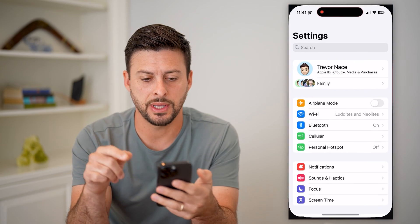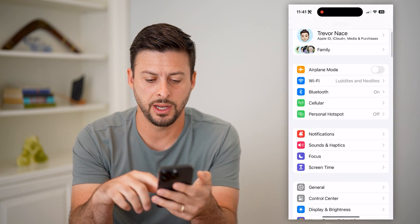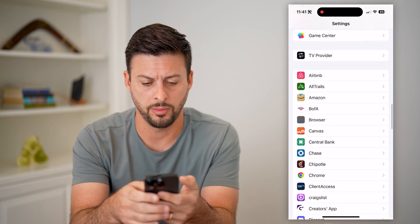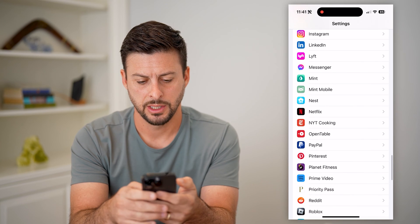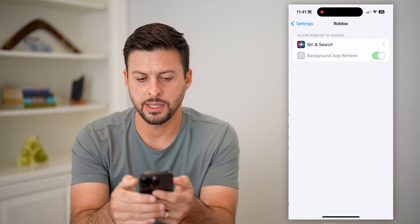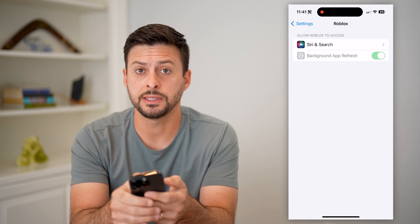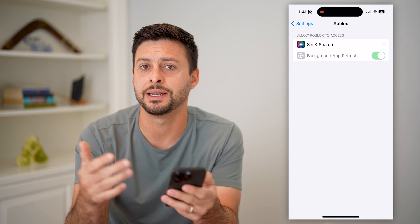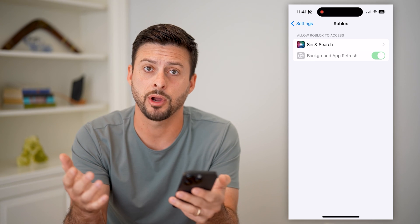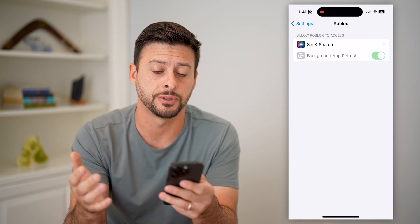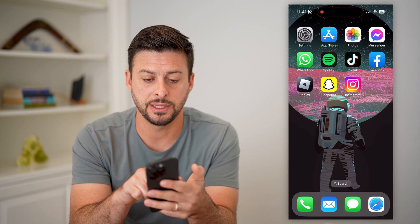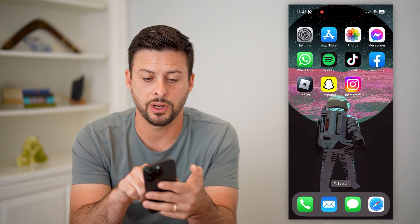If I hop into the settings here and scroll down until I find Roblox on this list — keep scrolling down, there it is — tap on it, you can see there's no ability to enable or disable camera access like there is on other apps. I'll show you the reason for this.